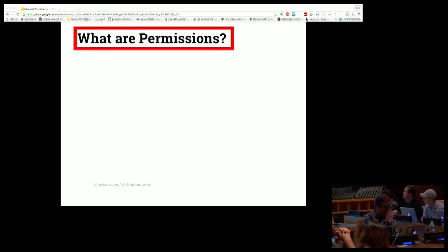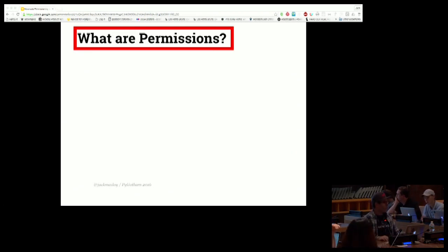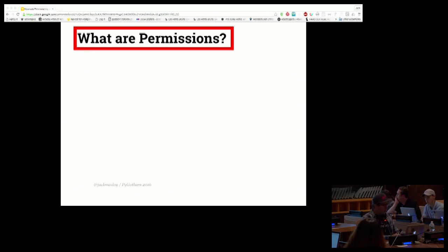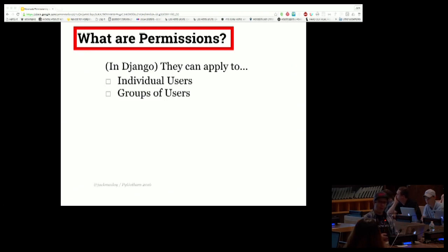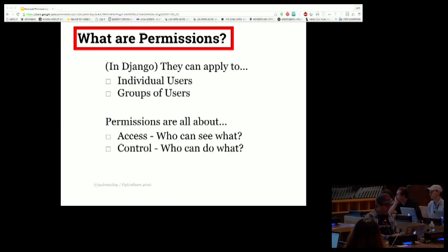Before we dive in, it's good to define what permissions are. In Django, permissions can apply to individual users or to groups of users. The fact that you have a choice as to where to put permissions — at an individual user level or at a group level — is super useful, but it can also be a source of difficulty and complicated state if you don't do it right. It's all about access: who can see what on a site, and who can do what.